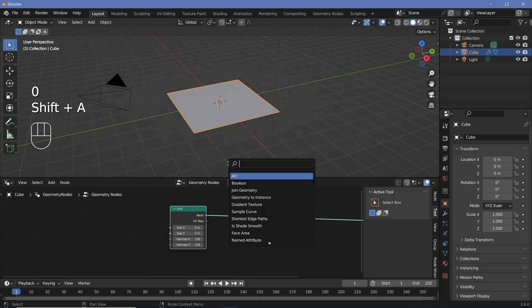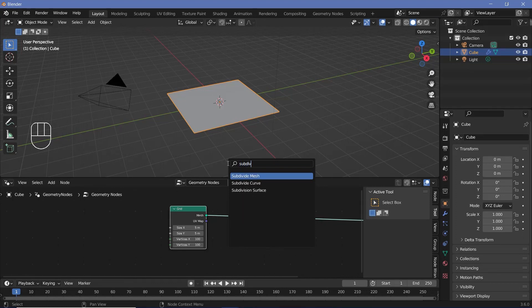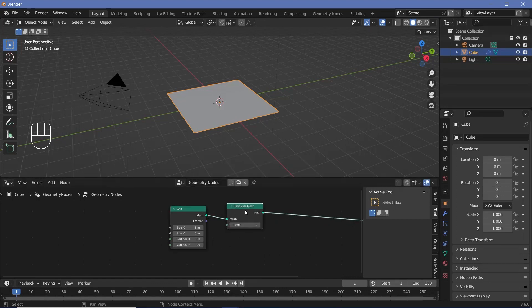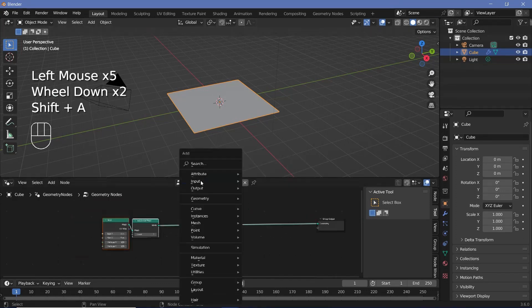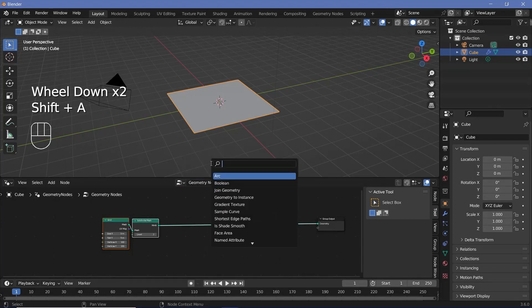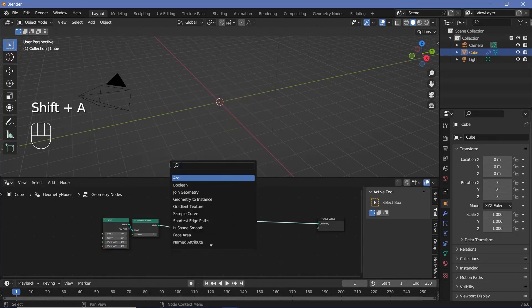Then press Shift+A and search for a subdivide mesh node and change the level to 2 so that we get a lot of geometry to work with. Then press Shift+A and search for a delete geometry node and plug that in after the subdivide mesh.